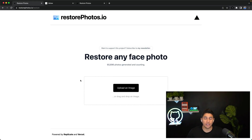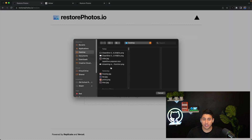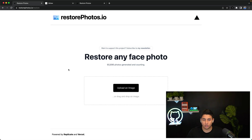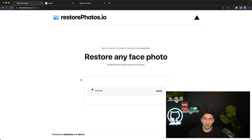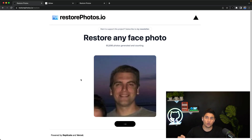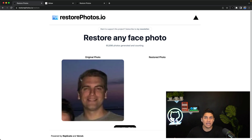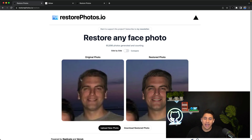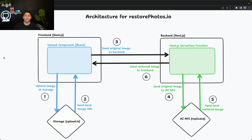Let's start with a quick demo. We're first going to upload an image, and this stores it in an external storage service and also sends the image to an AI API to get enhanced, and when the photo gets back, we display it on the screen.